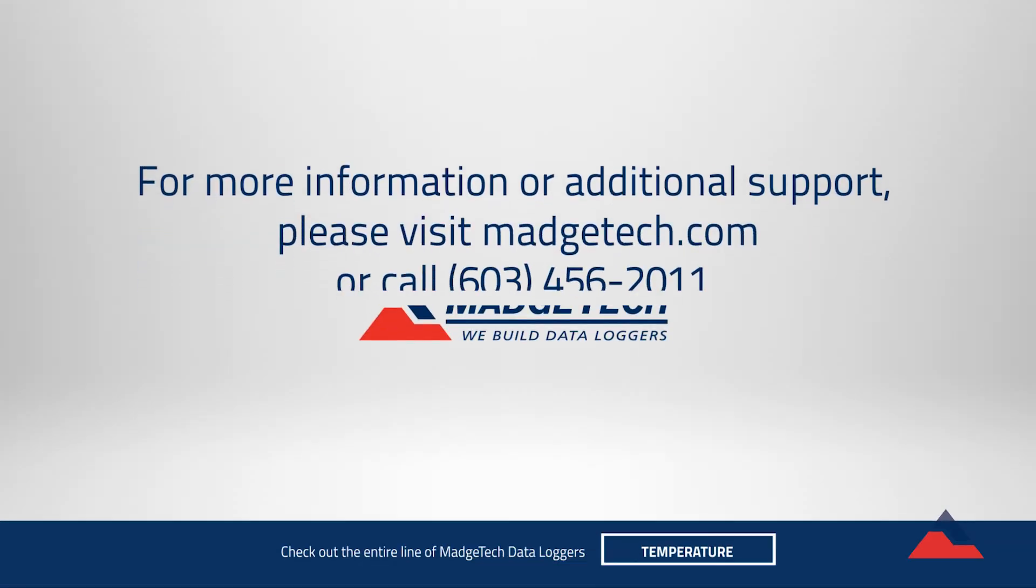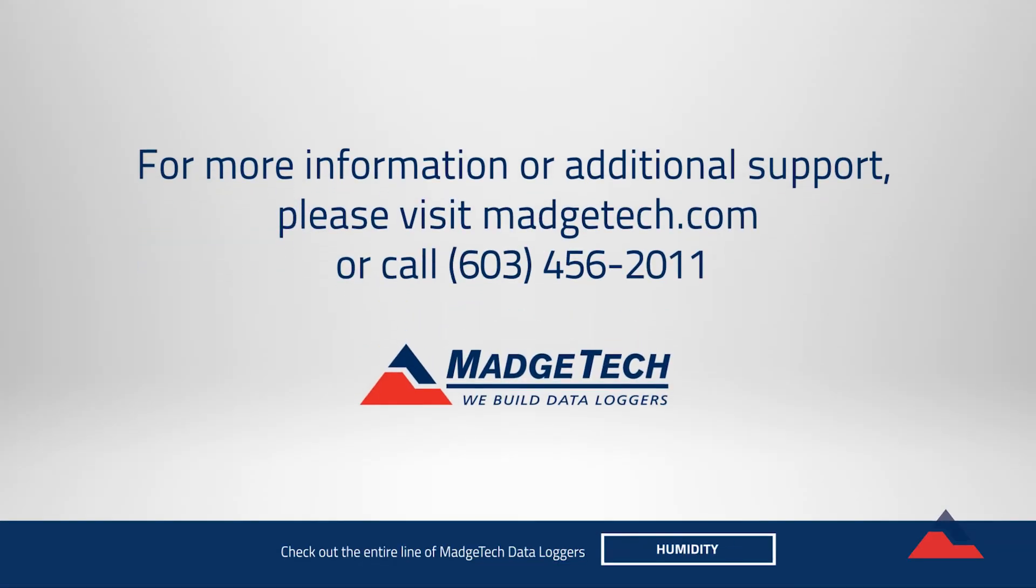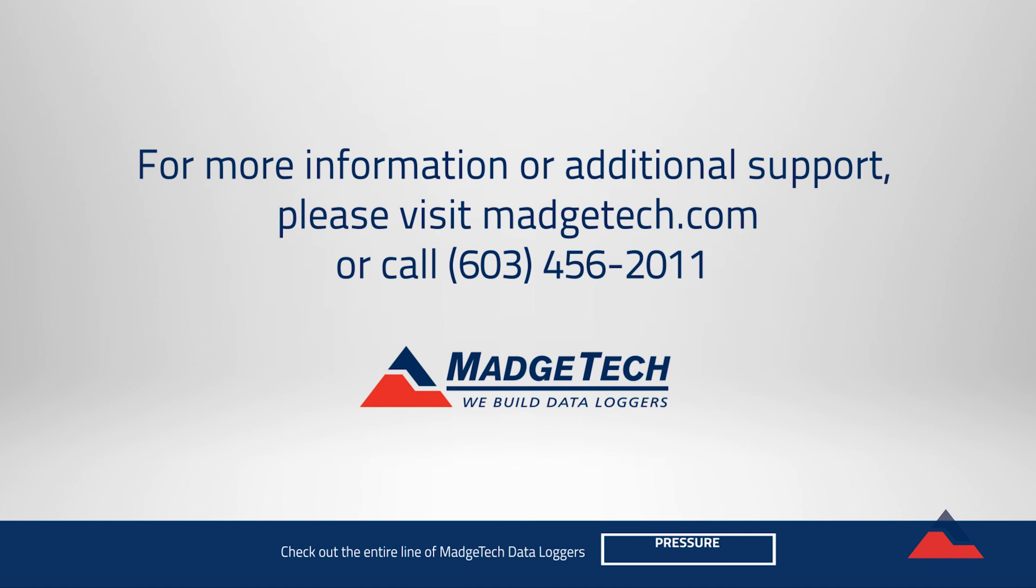If you have any additional questions, feel free to contact us by phone or email or visit our website at Magitek.com. Thank you for choosing Magitek.